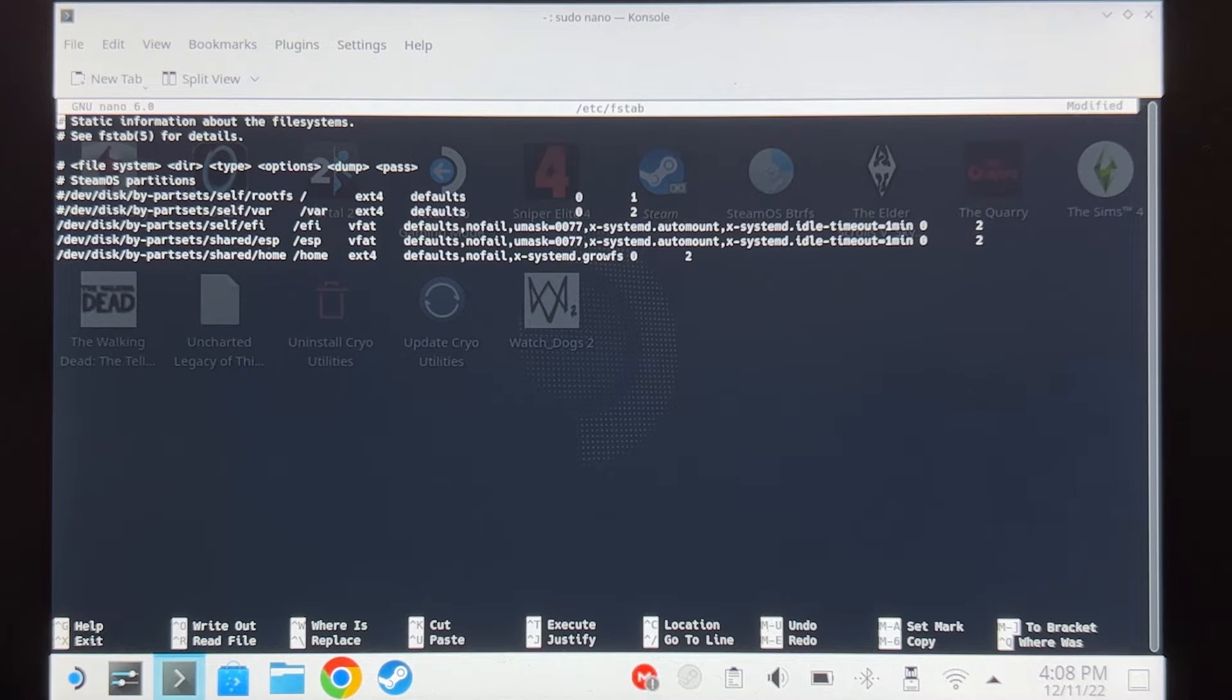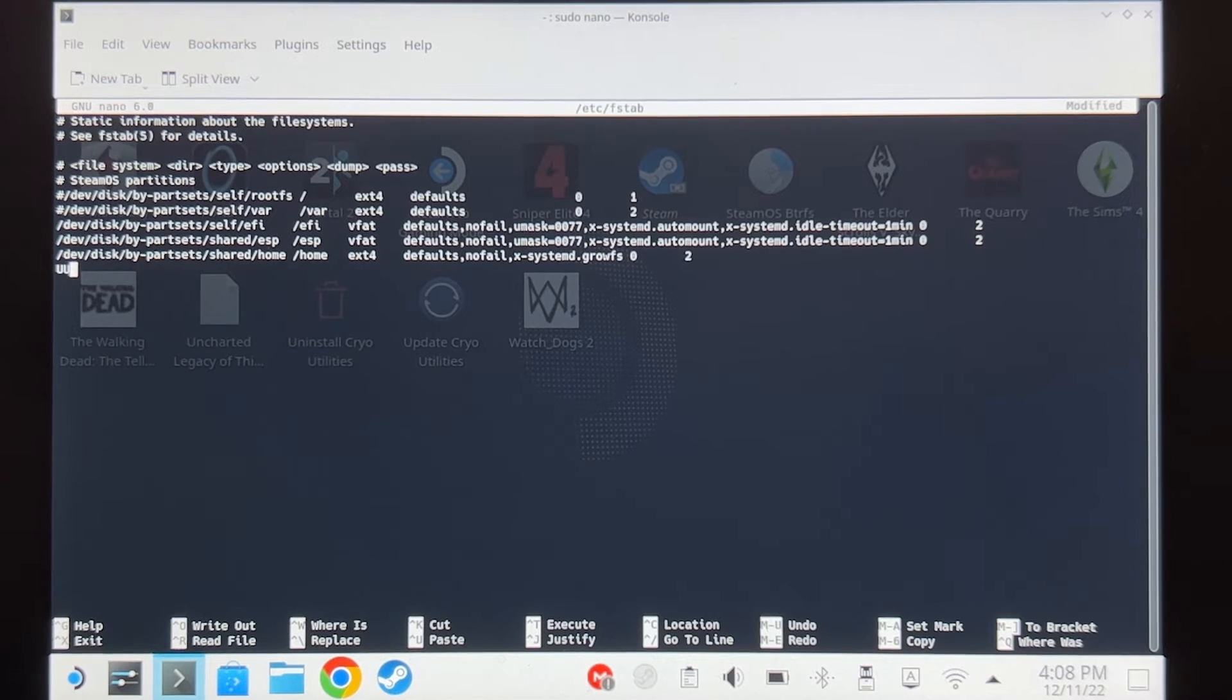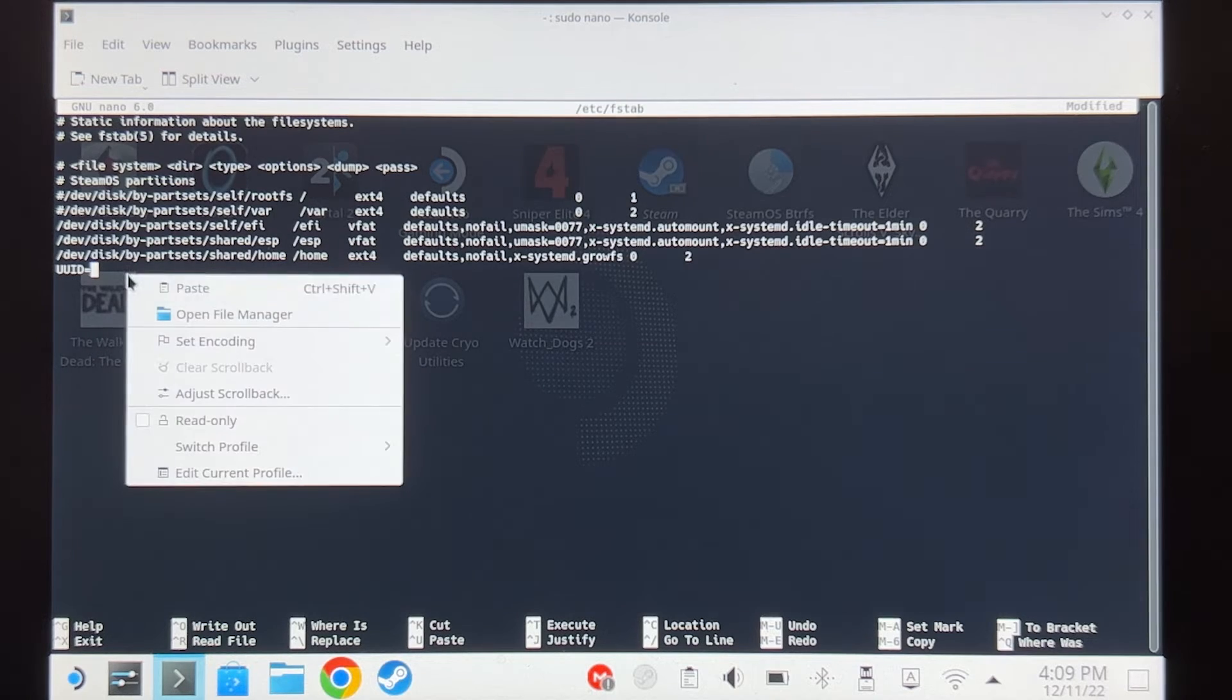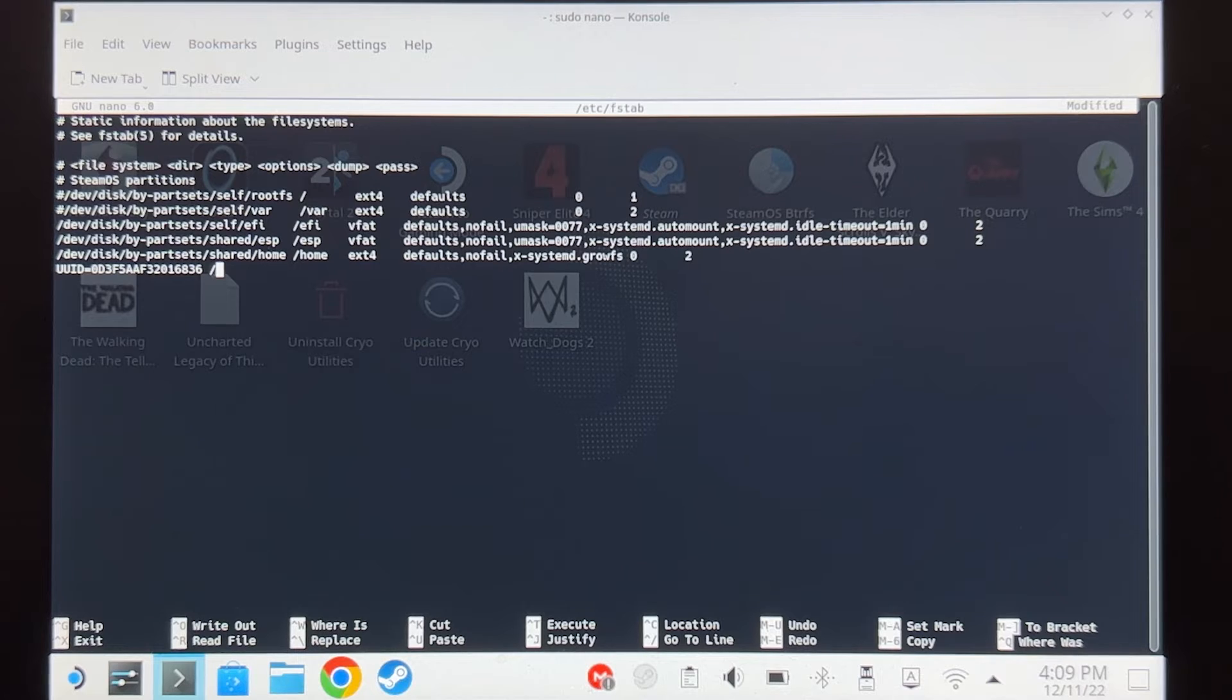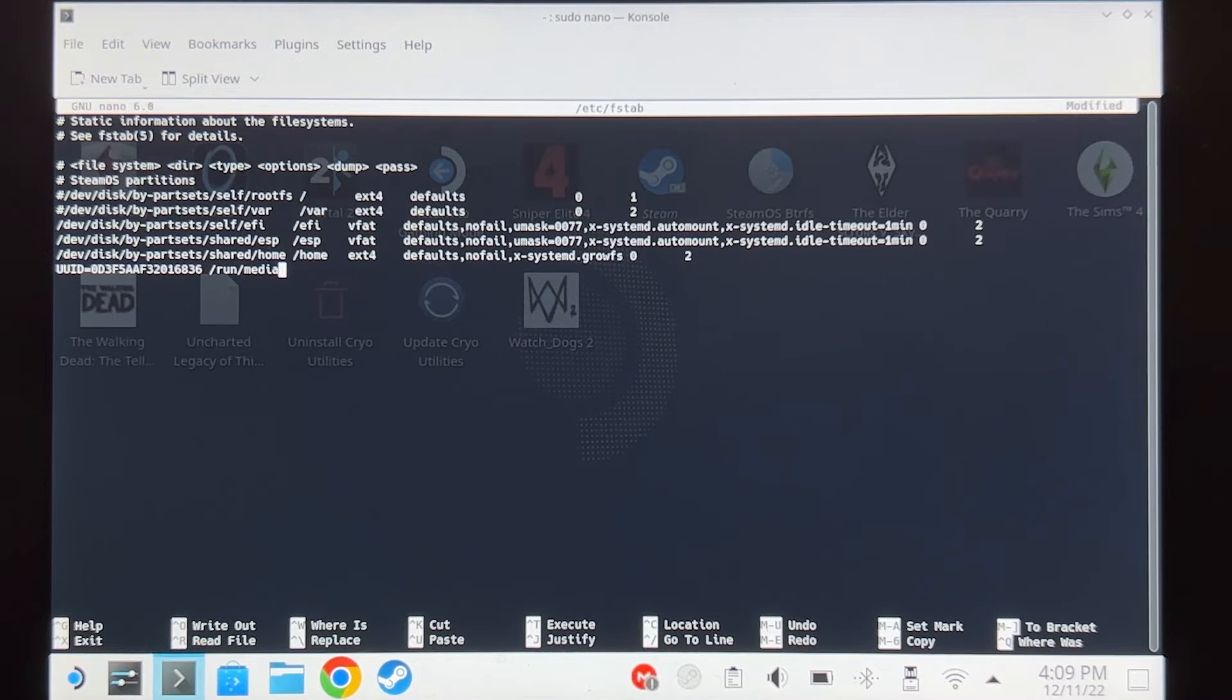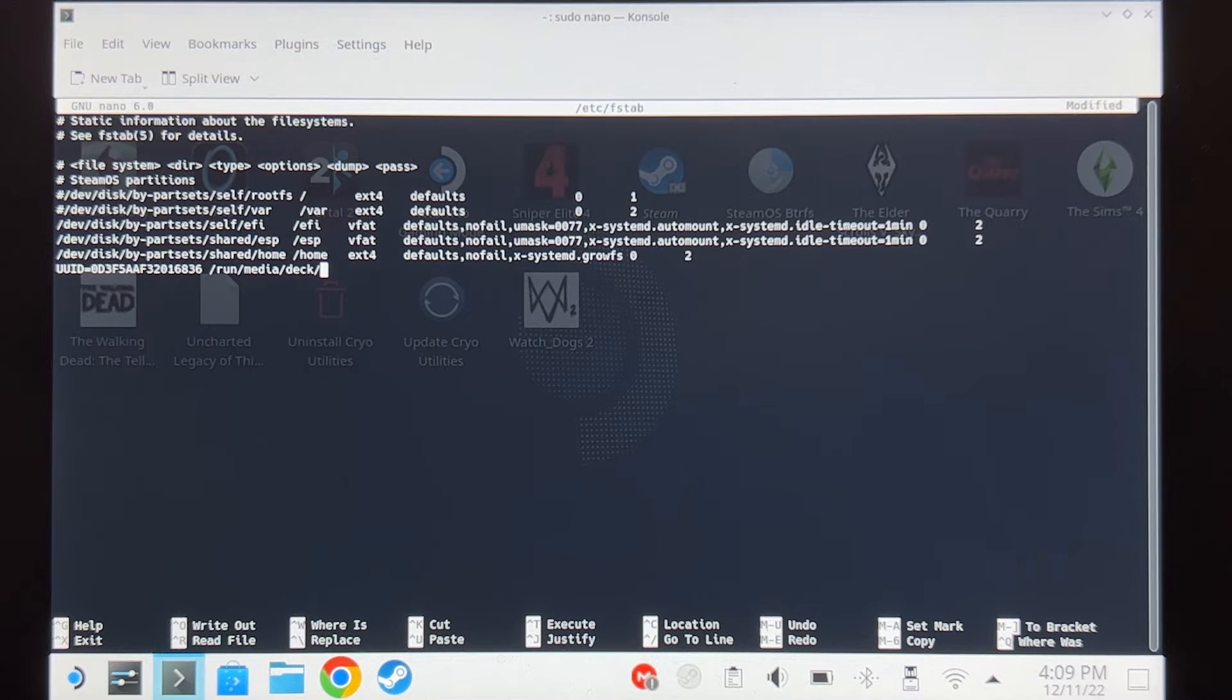On your keyboard click down arrow down here, and then type UUID equals, and then paste your UUID space slash run slash media slash deck slash, name it whatever you want. I'm going to name mine NTFS deck SD.